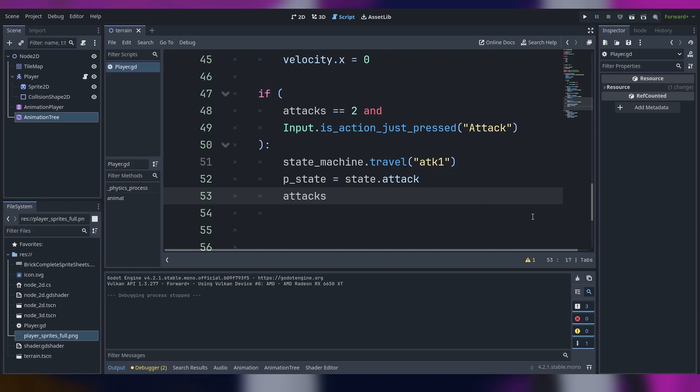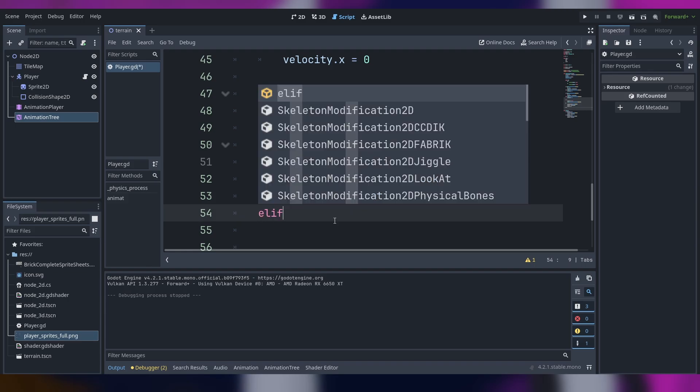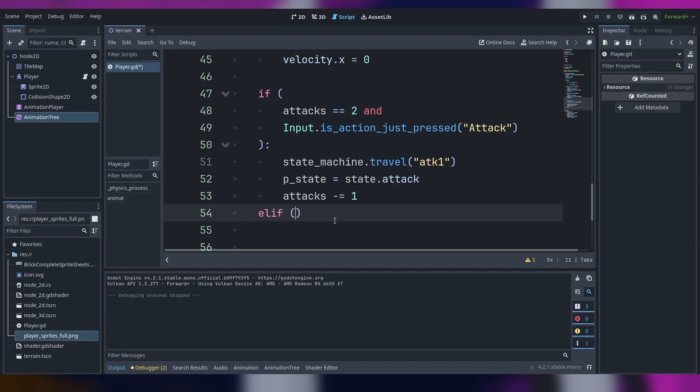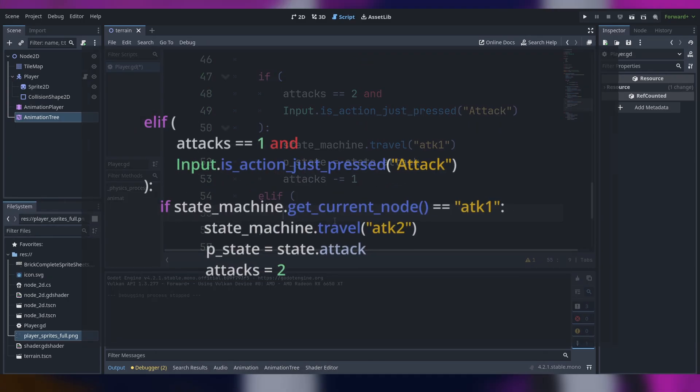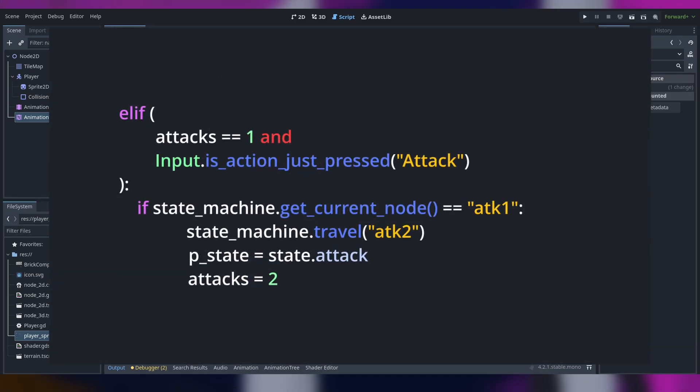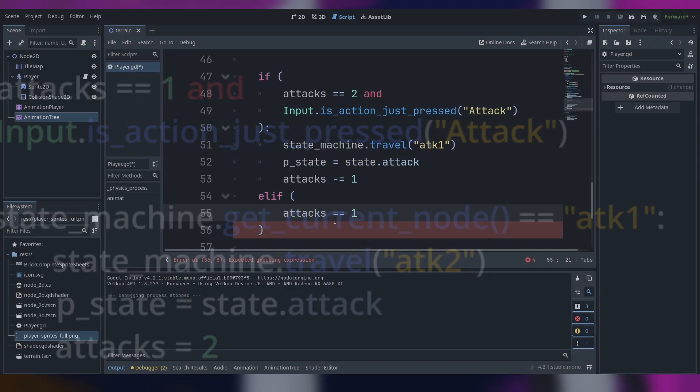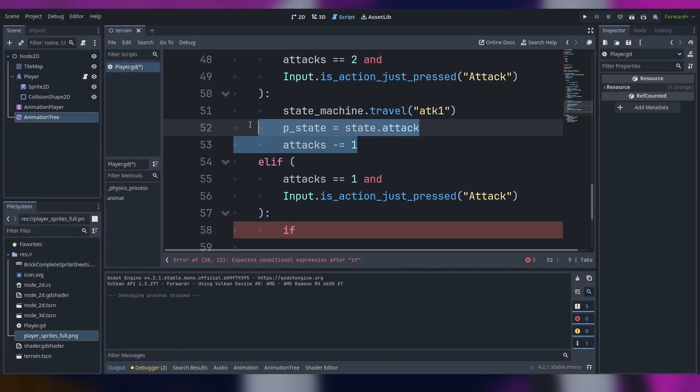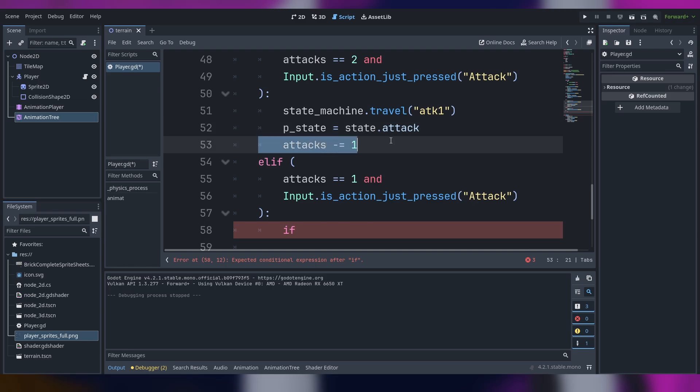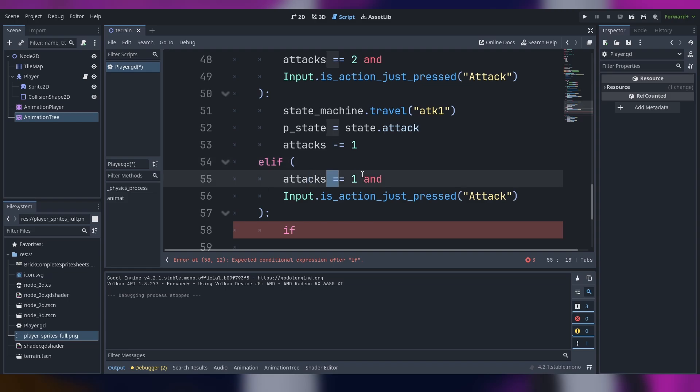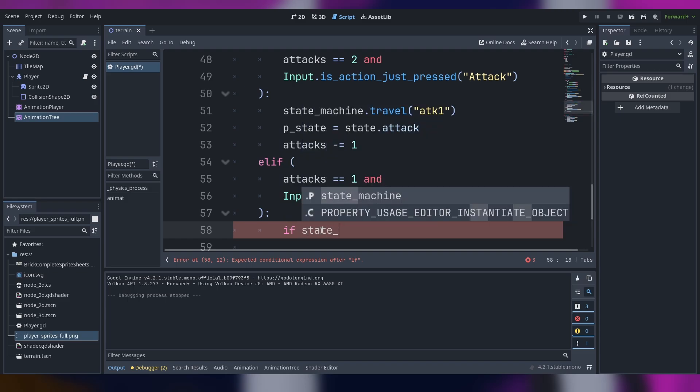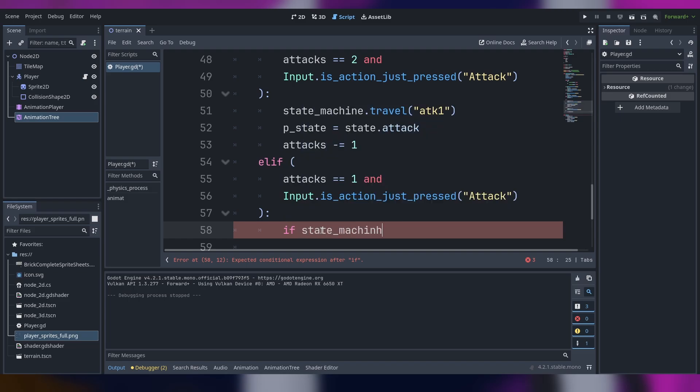Now we do the elif that's literally the same thing: the attacks is one. After this one, after lowering our attacks by one, we go with another elif, another if statement that goes if the attack is one and the input is action just pressed attack.